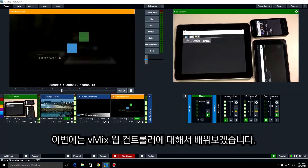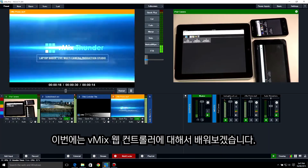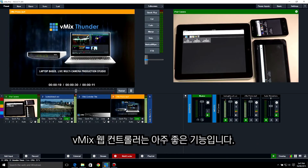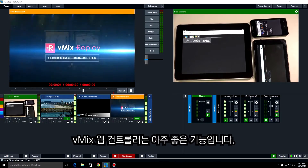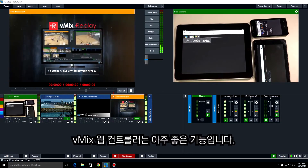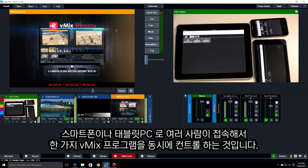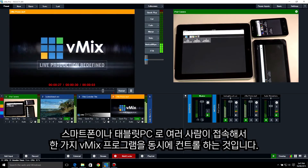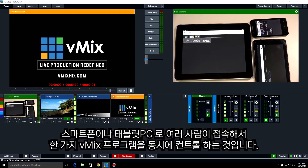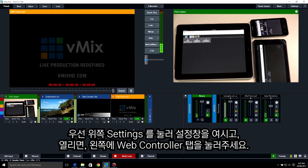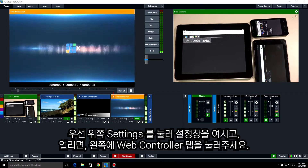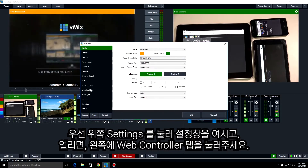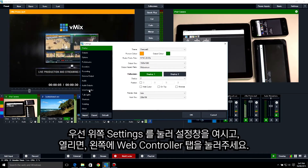Hi everyone, today we're going to go through the settings of the vMix Web Controller. The vMix Web Controller is a powerful tool that allows you or multiple people to control your entire vMix production from a smartphone or tablet. First of all, let's go to the settings of vMix — once there, go to the Web Controller tab.